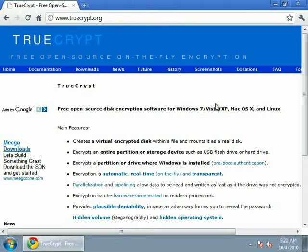And even if the government seizes your computer and hooked up hundreds of supercomputers to it, there's still too many combinations for the supercomputers to decode the password in our lifetime.